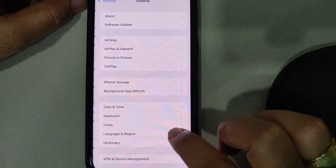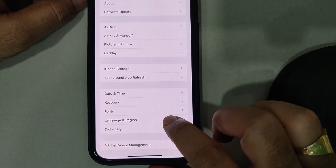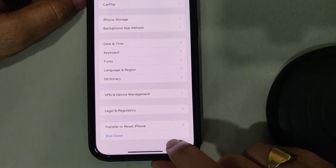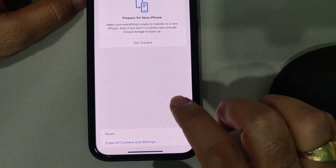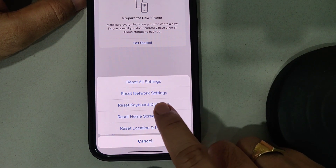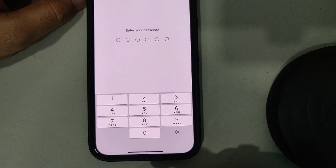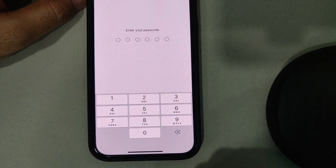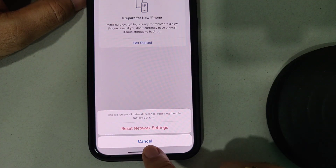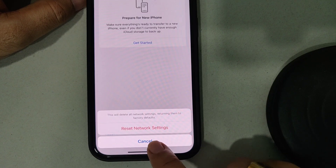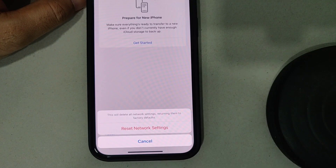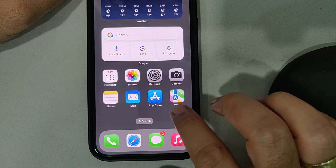Tap on General, then find and tap Transfer or Reset iPhone. Tap Reset and select Reset Network Settings. Enter your passcode and confirm — you'll see the red option that says Reset Network Settings. Go ahead and confirm it, then check if the issue is resolved.